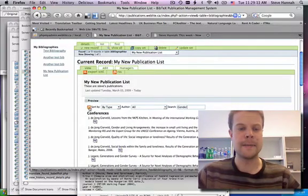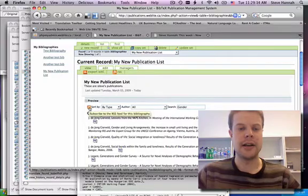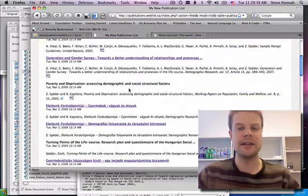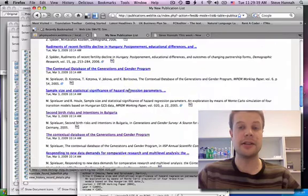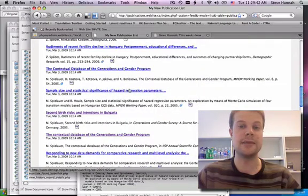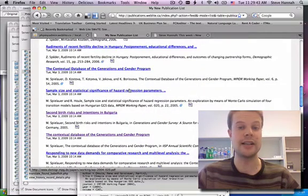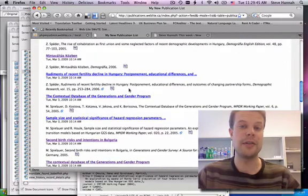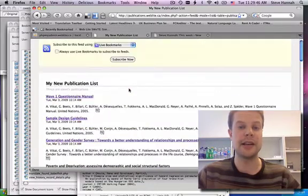And lastly, we've got a RSS feed. If you click on here, it gives you an RSS feed of all your publications. So if users want to keep up with your publications, they can subscribe to this in their RSS reader, and they'll be notified whenever you add a new publication.